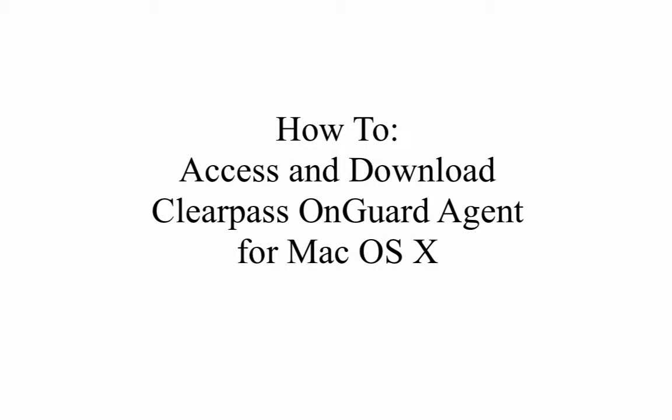Welcome to this tutorial on how to access ClearPass from a Mac operating system. The first thing you want to do if you are on campus is connect to Rowan Secure.